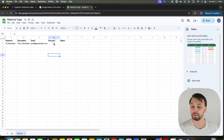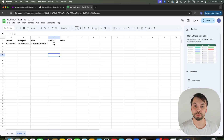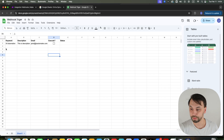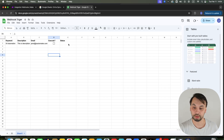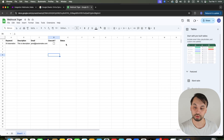If I check this checkbox, it will trigger a webhook that will start the scenario in make.com. It will send a row number, column A value, column B value, column C value. It will give me the status of the scenario, and once it's done, it's going to show here 'done'.